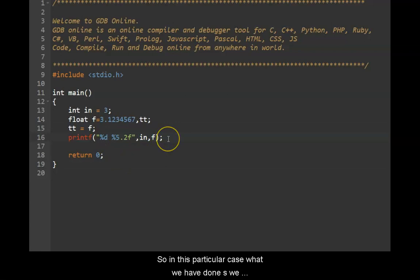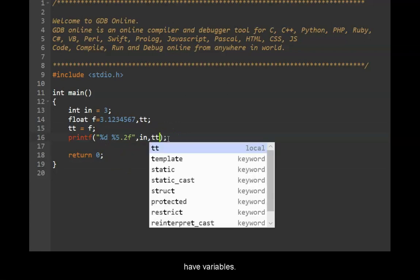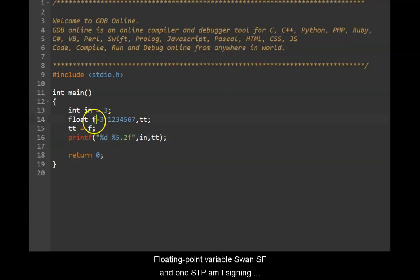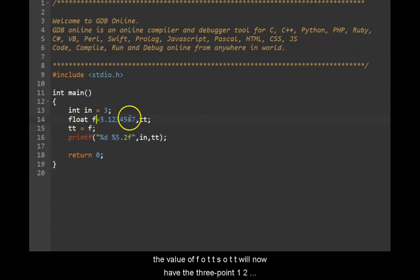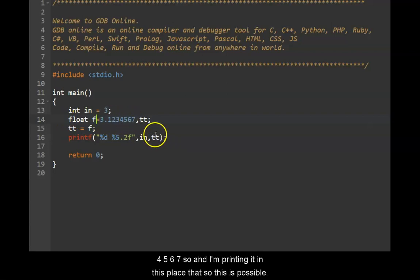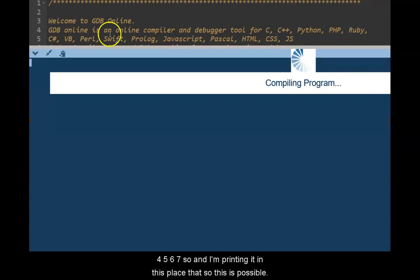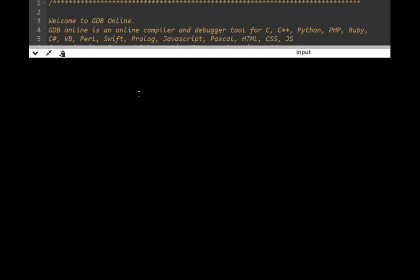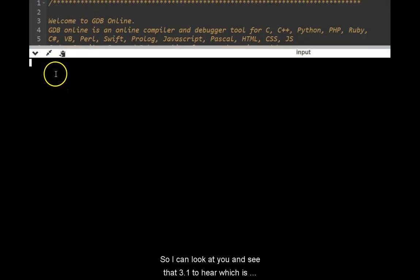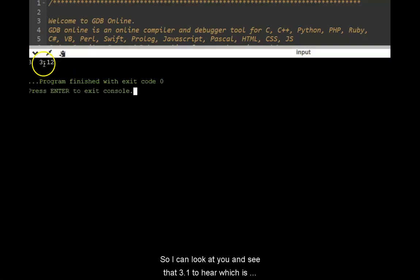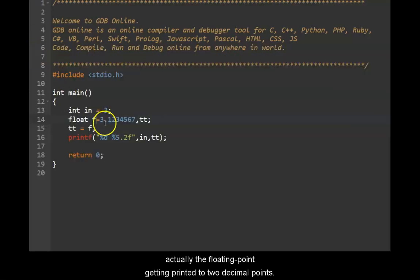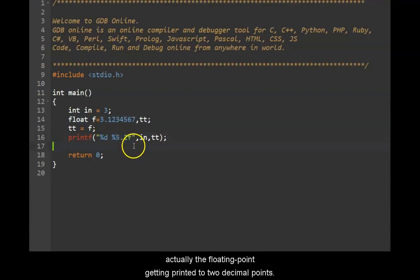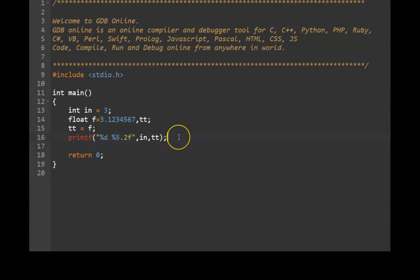One is f and one is tt. I am assigning the value of f to tt. So tt will now have this 3.124567. So when I am printing it, it displays that value. So this is possible. So if you look at it, you will see that 3.12 here, which is actually the floating point getting printed to two decimal points. So accuracy. So this is possible.